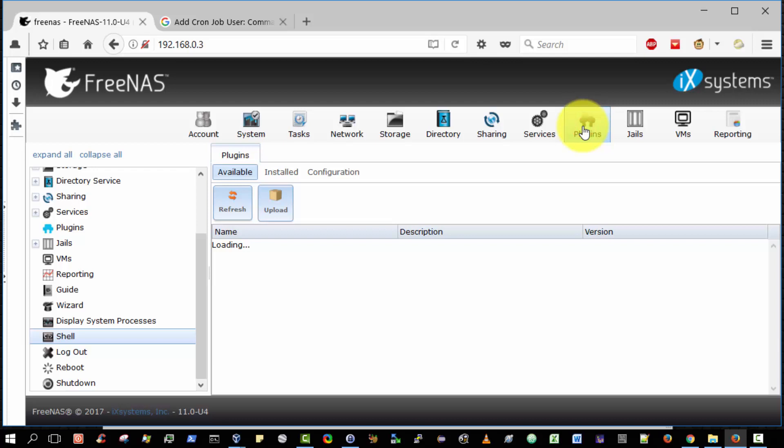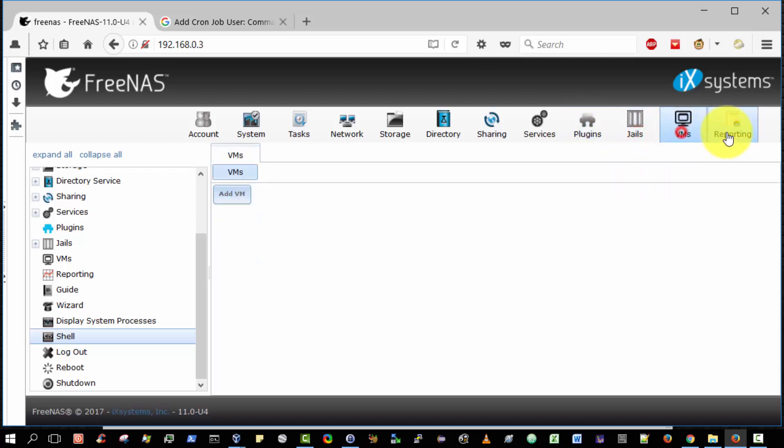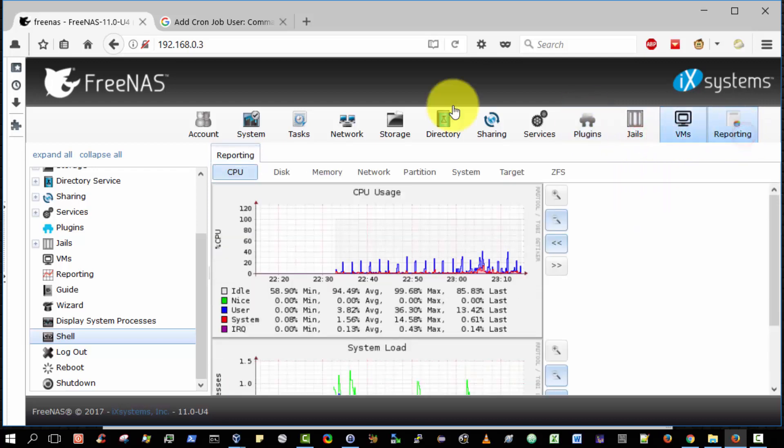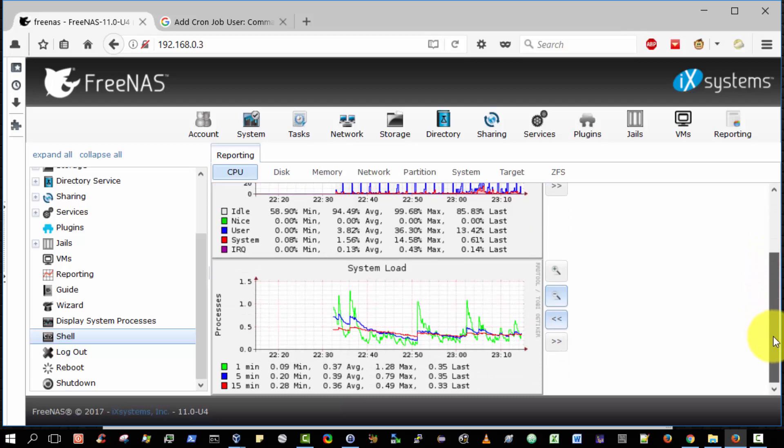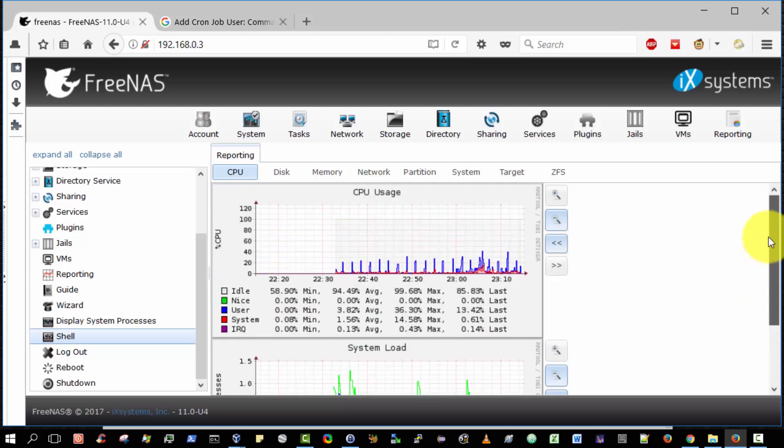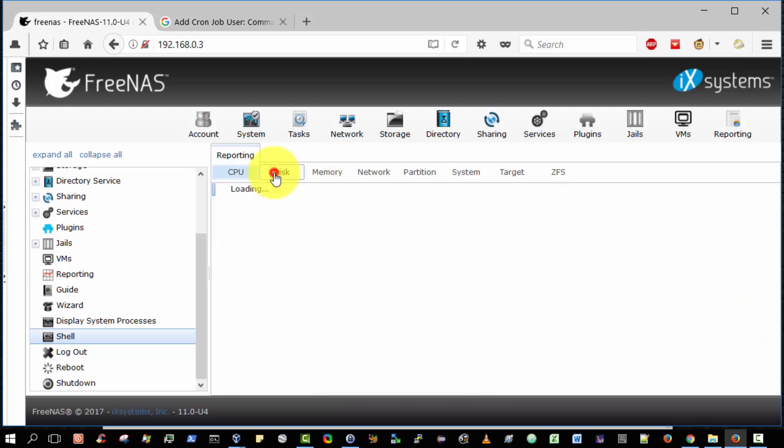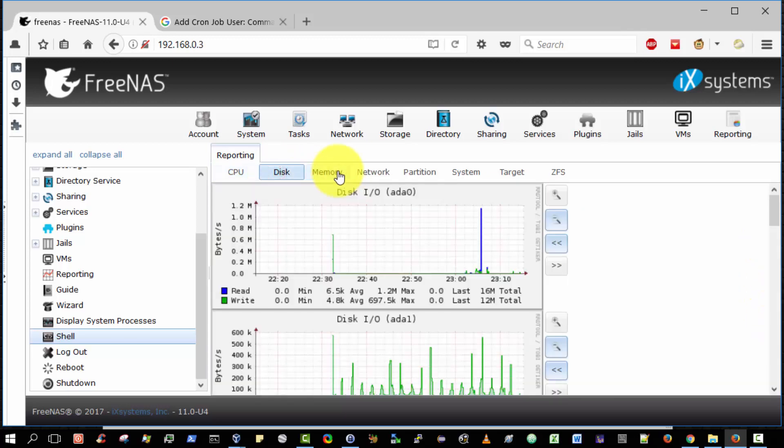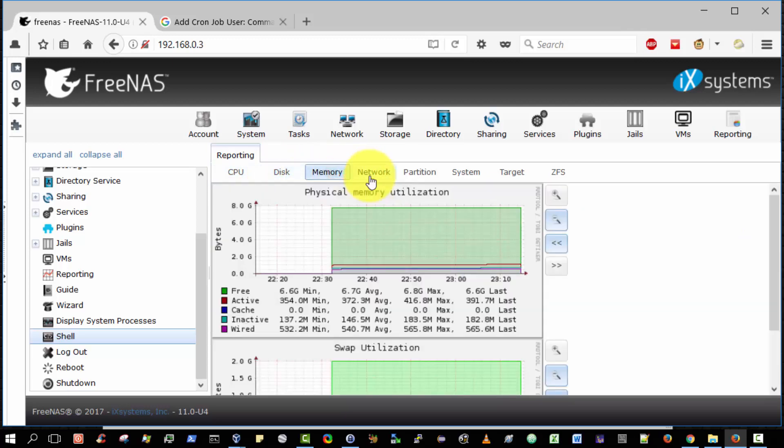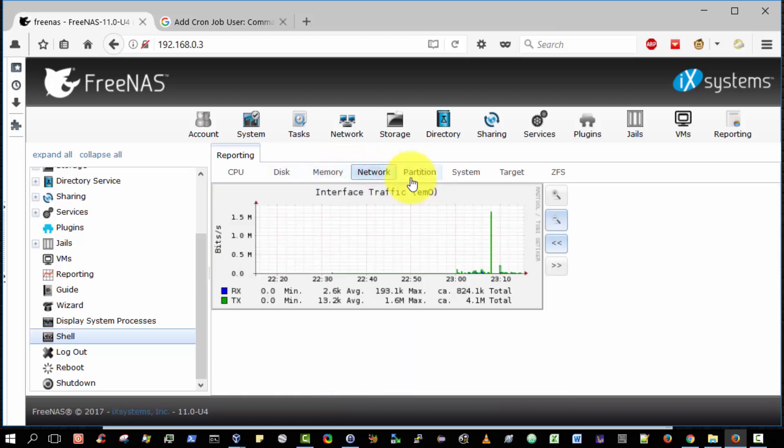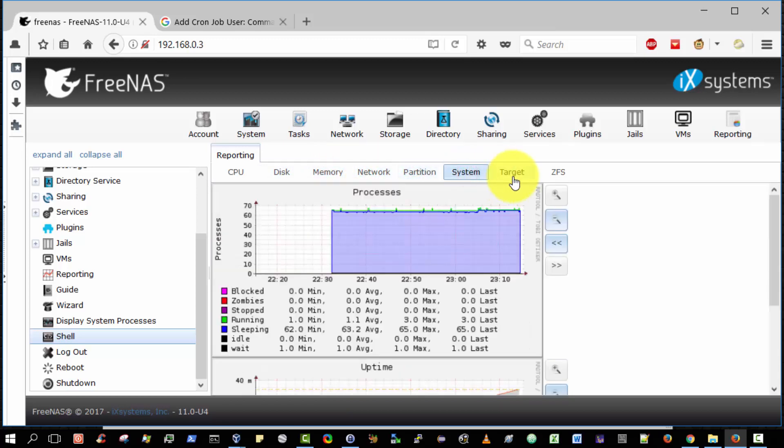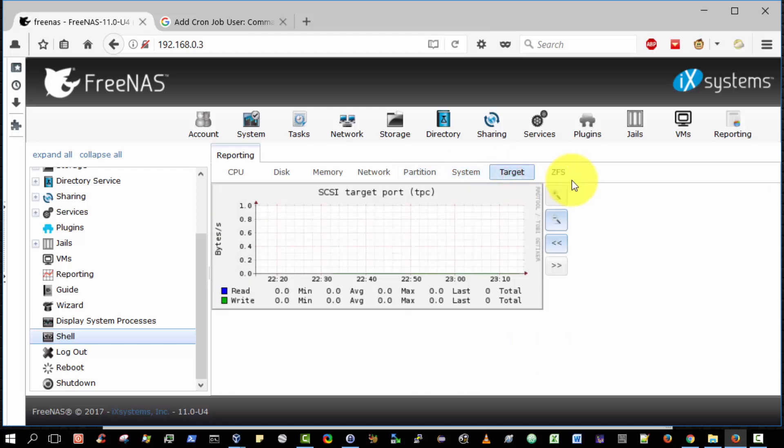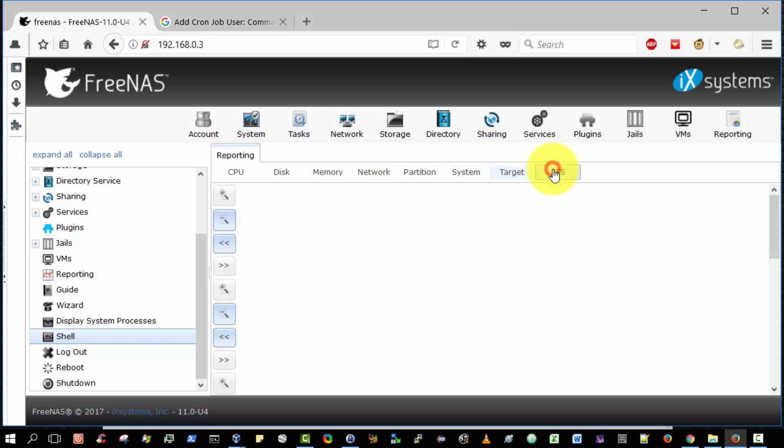You can install plugins and there's various other options that are beyond the scope of this video. Just briefly, reporting details. You've got detailed reporting facilities. CPU, disk usage, memory, network, partition and so on. It's very detailed. FreeNAS frankly is a fantastic product.